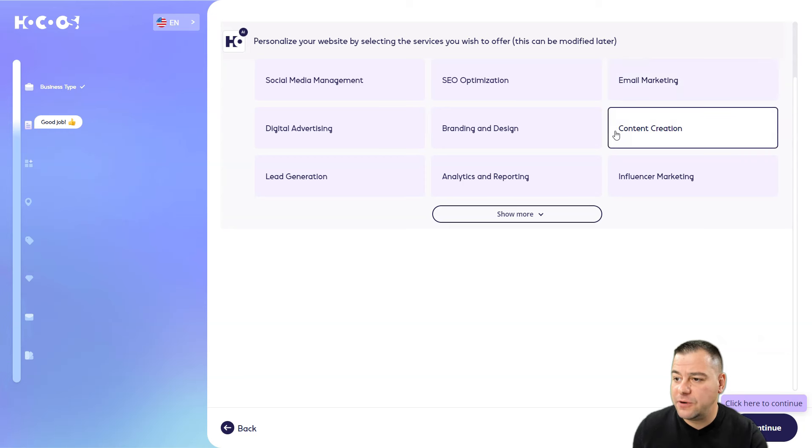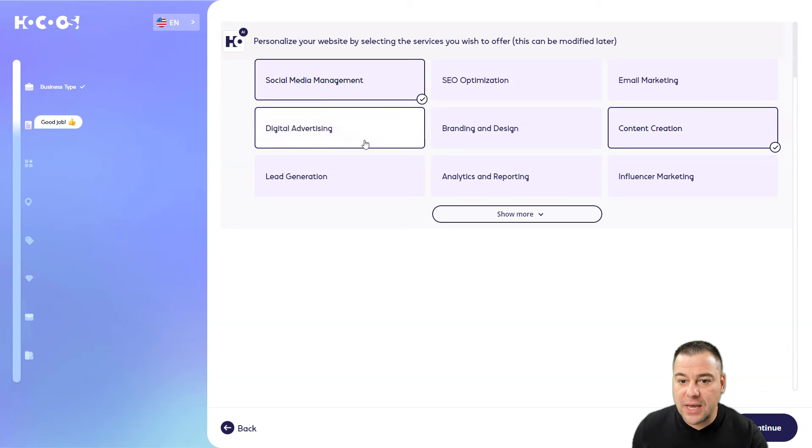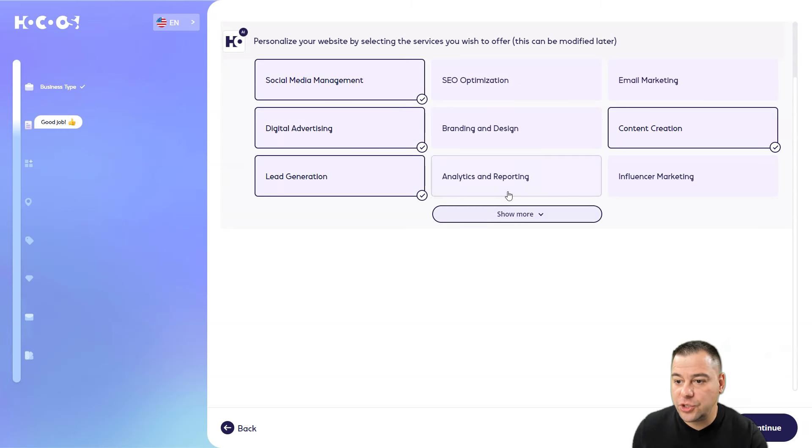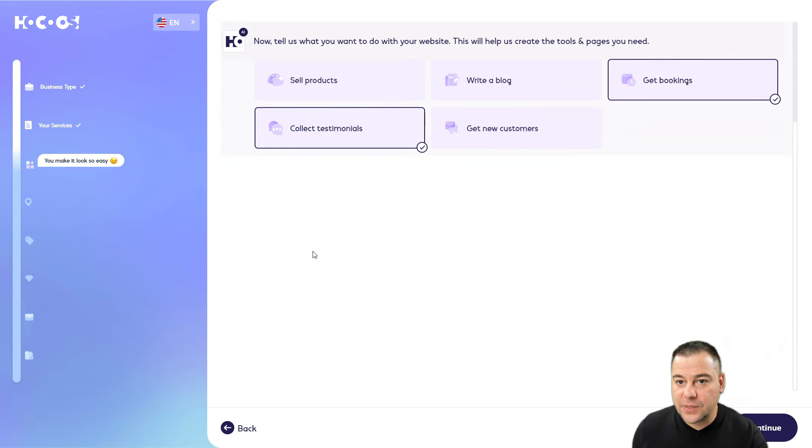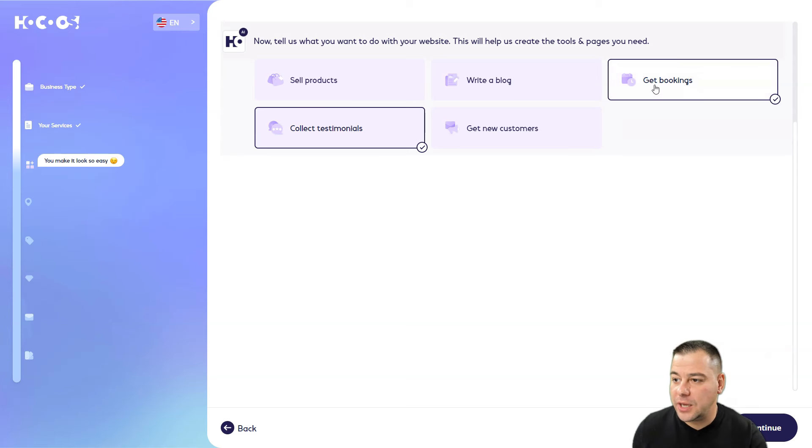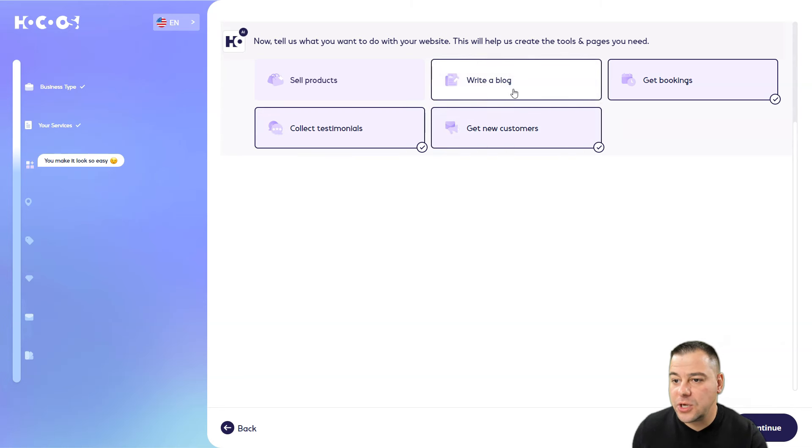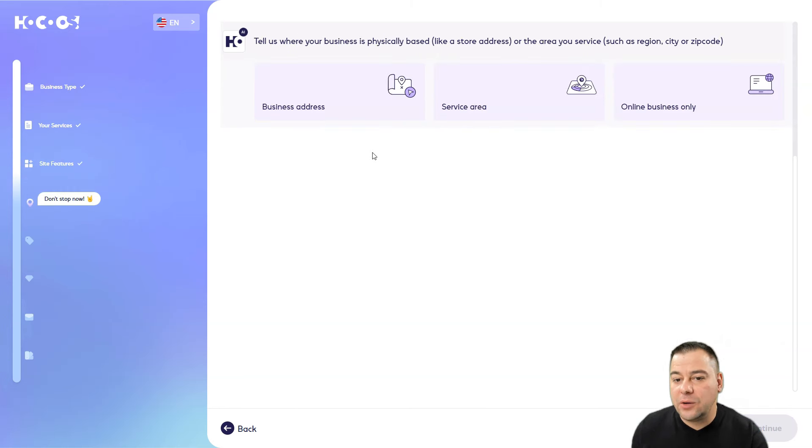Now tell us what you want to do with your website. This will help us create the tools and pages you need. Get bookings, write a blog, sell products, collect testimonials, get new customers. Continue.